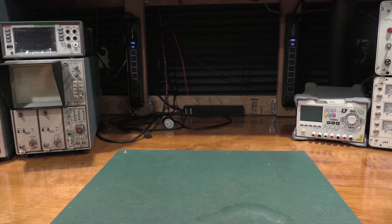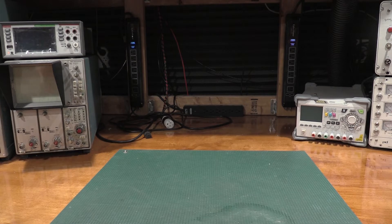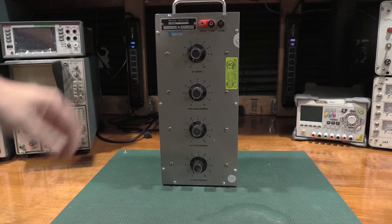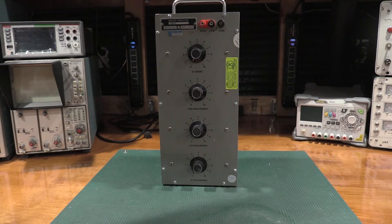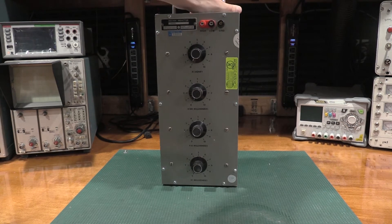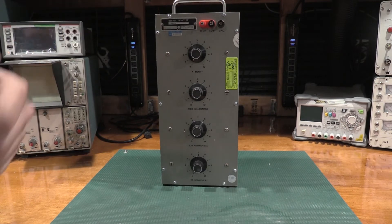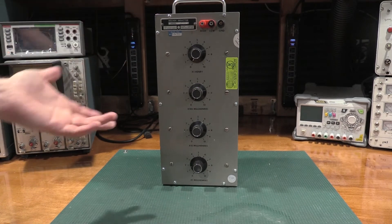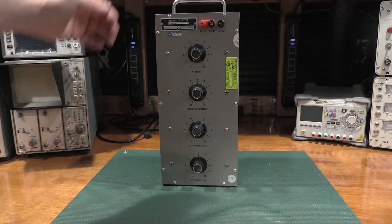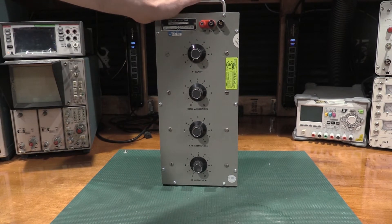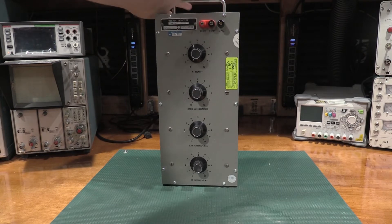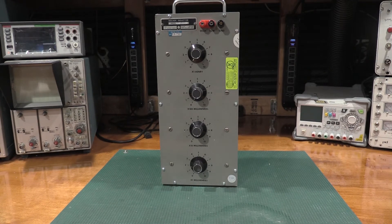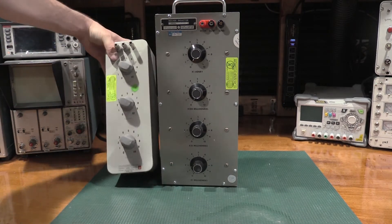Another thing that's come in recently to the lab is I picked this up from Sphere Research in Canada. I have only seen one of these so far in captivity. I've never seen another one of these. But it is a Decade Inductance box. Very similar to a Decade Resistance box, except it's all inductors. I'm going to be getting some LCR meters and a few other things.